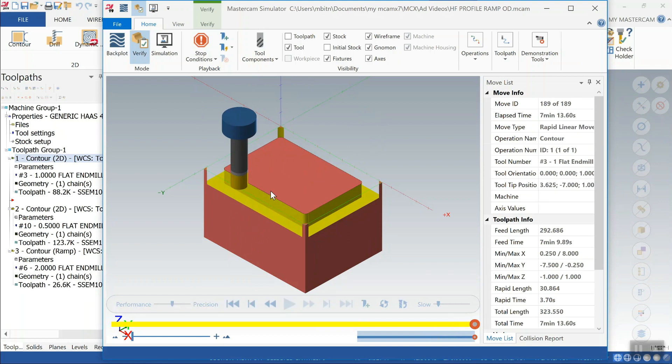So finishing to the one inch depth we have a cycle time of seven minutes and basically 14 seconds for a traditional 2D profiling cut with a one inch indexable end mill.